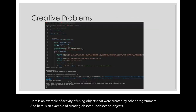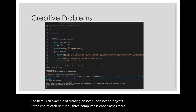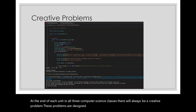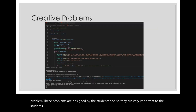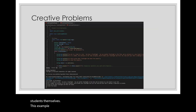At the end of each unit in all three computer science classes, there will always be a creative problem. These problems are designed by the students, and so they are very important to the students themselves. This example is a Java program written as an escape room.